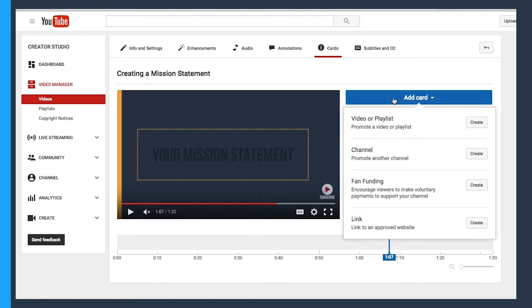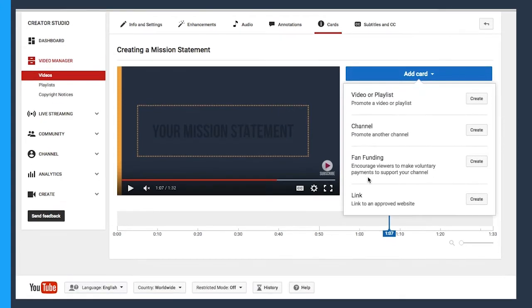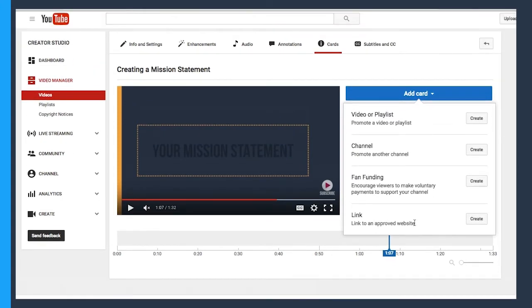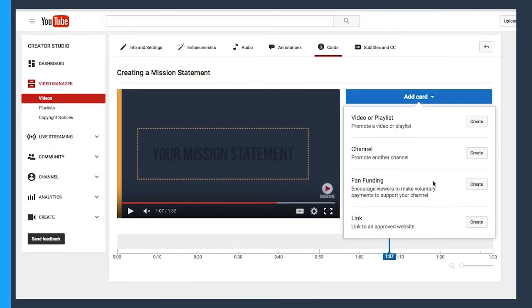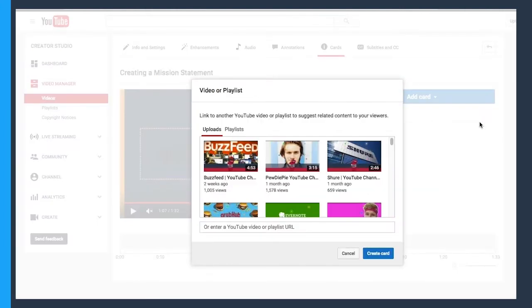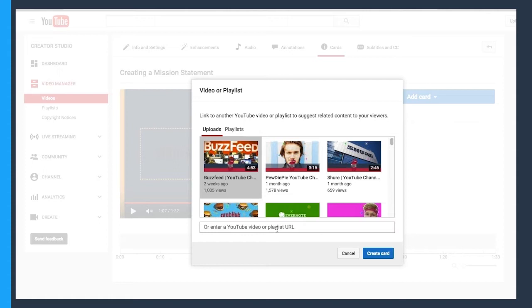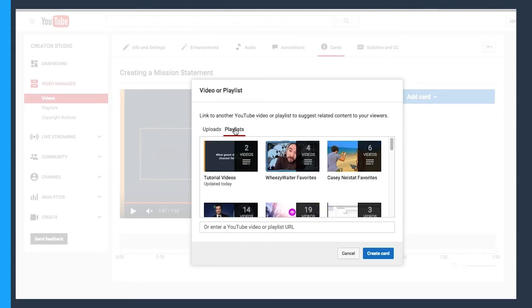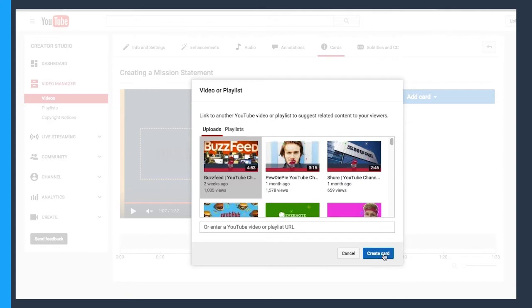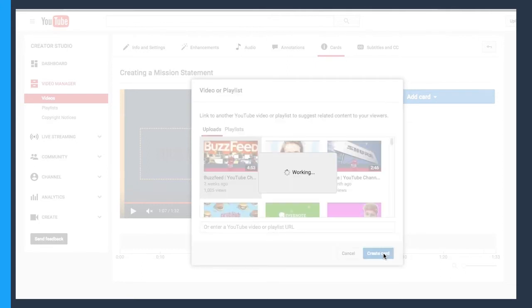Create a card that promotes a video or playlist, a channel, a fan funding page, or a link to an approved website. I'm going to go ahead and promote a video at this point. So I'm going to click create, and you'll be prompted to pick a video for your card. I'm going to choose this Buzzfeed video here, but it's also important to note that you can enter a URL, so you can feature a video that's not even yours, or you can click playlist and feature some of those playlists that we've been creating. I'm going to stick with that and click create card.